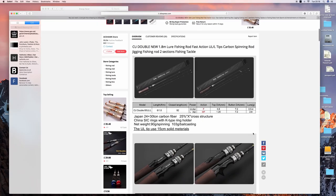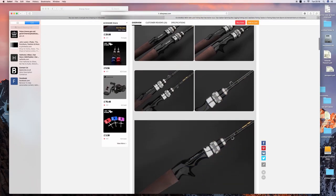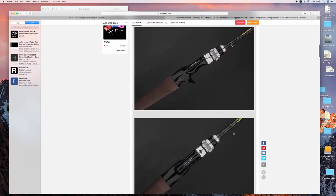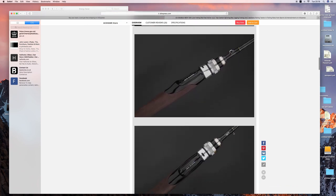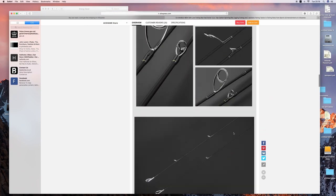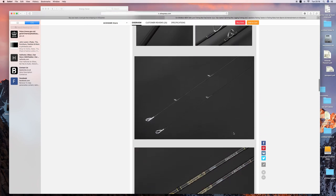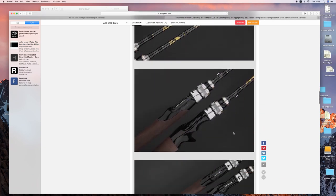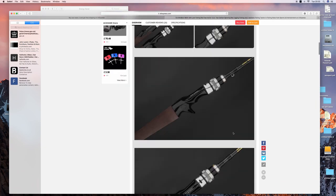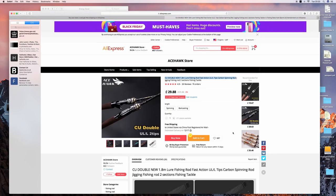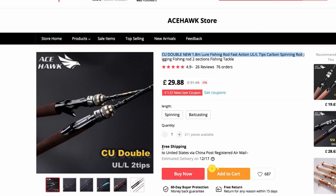It's slightly more expensive, this iteration of the same rod, but that's because you get a second tip. The fittings are all really good. Again, it comes with free shipping and it comes in baitcaster and spinning setup. For 19 pounds and 29 pounds with free shipping, that's pretty amazing.